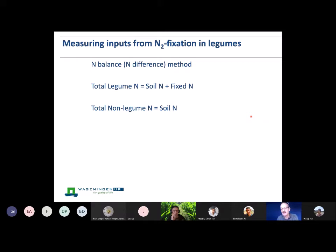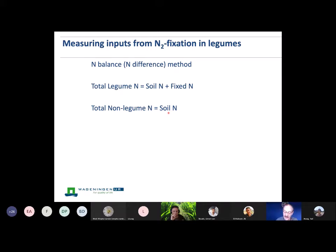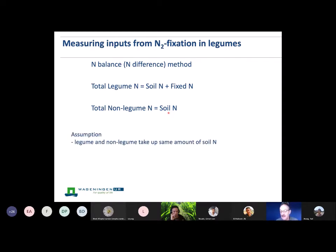Very often when we're measuring nitrogen inputs from legumes, we think about the nitrogen balance method. We look at the total nitrogen accumulated — in the legume, that's soil nitrogen plus fixed nitrogen together. We put alongside another plant, a non-legume, which can only use the soil nitrogen. We calculate the amount from nitrogen fixation based on the soil nitrogen in a different plant. We can often do this with a non-nodulating variety, but it's sometimes done with cereal crops — though the danger is assuming the legume and non-legume take up the same amount of nitrogen.